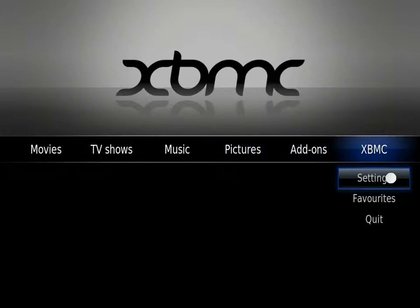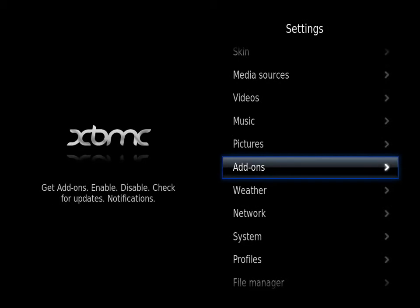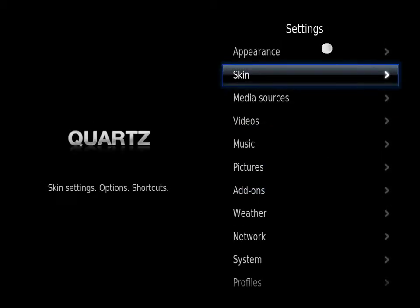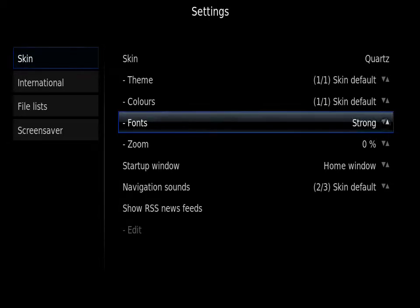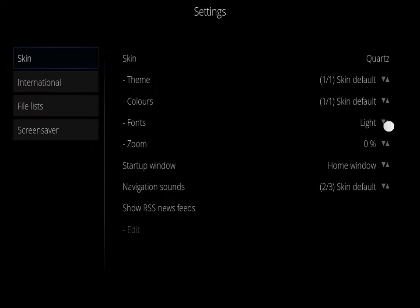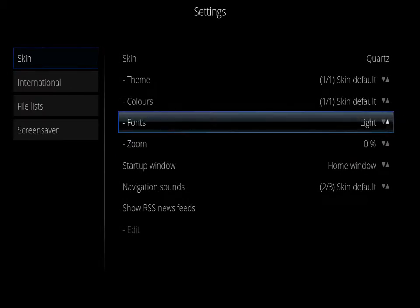If we go down to settings and we go to appearances, you will see that this skin, for example Quartz, has an option of about four different fonts: Default, strong, light, and aerial based. Pretty basic.